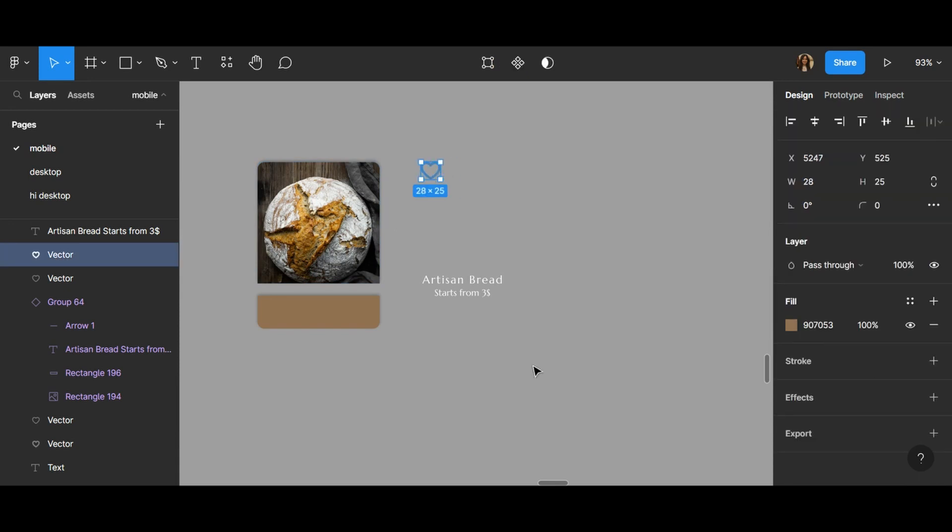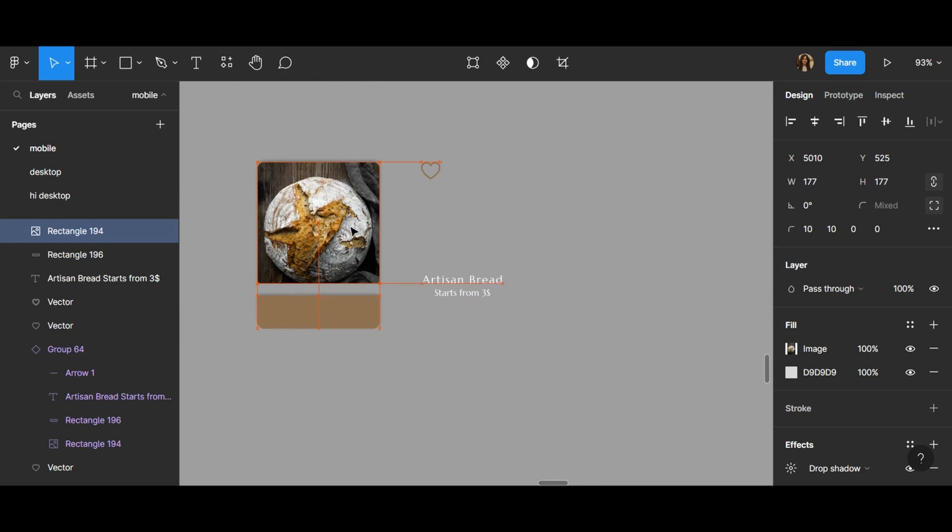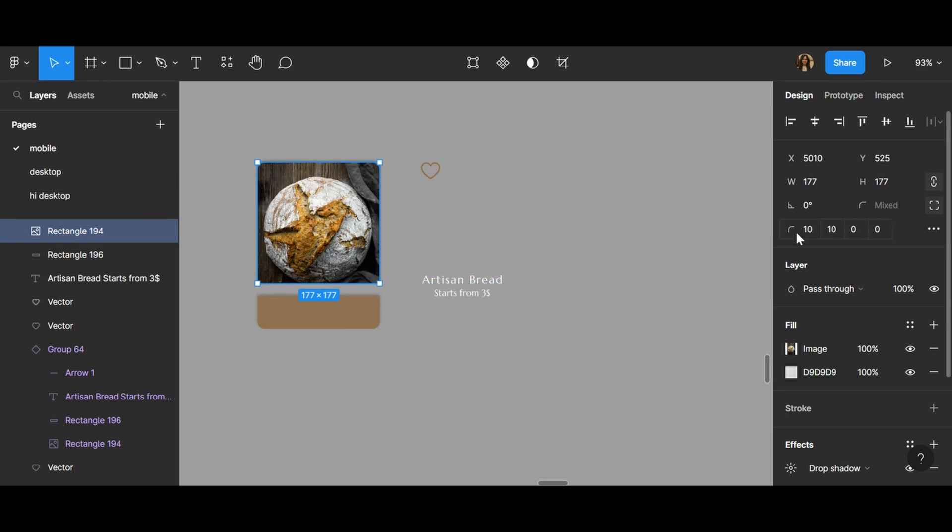I have created this heart, and if you notice, the corner radius is different for each corner. I have chosen 10, 10, and 0 for these two parts.